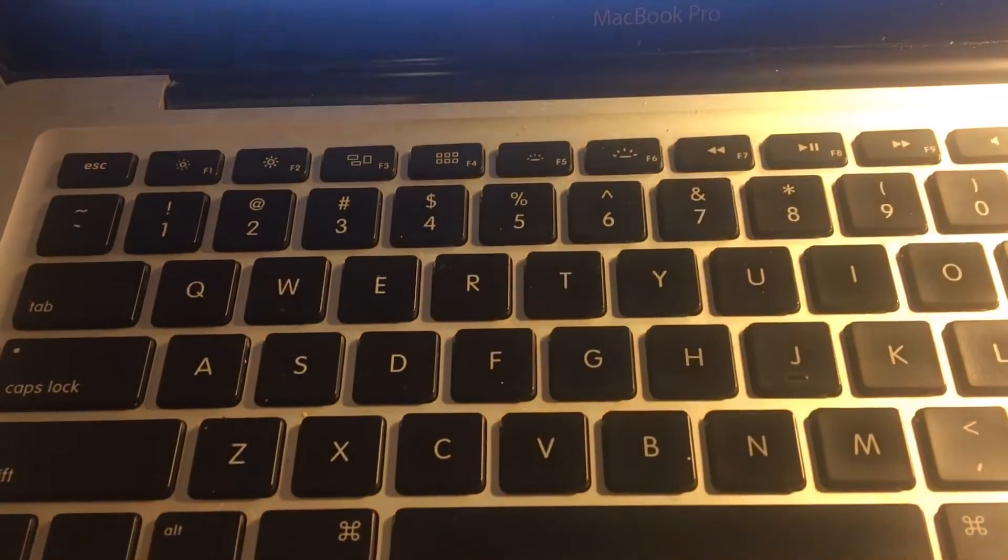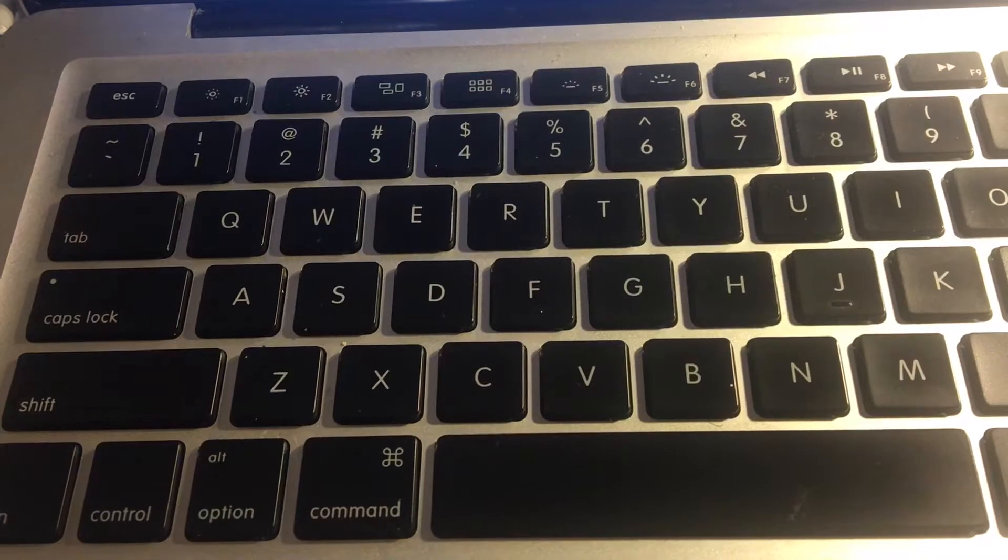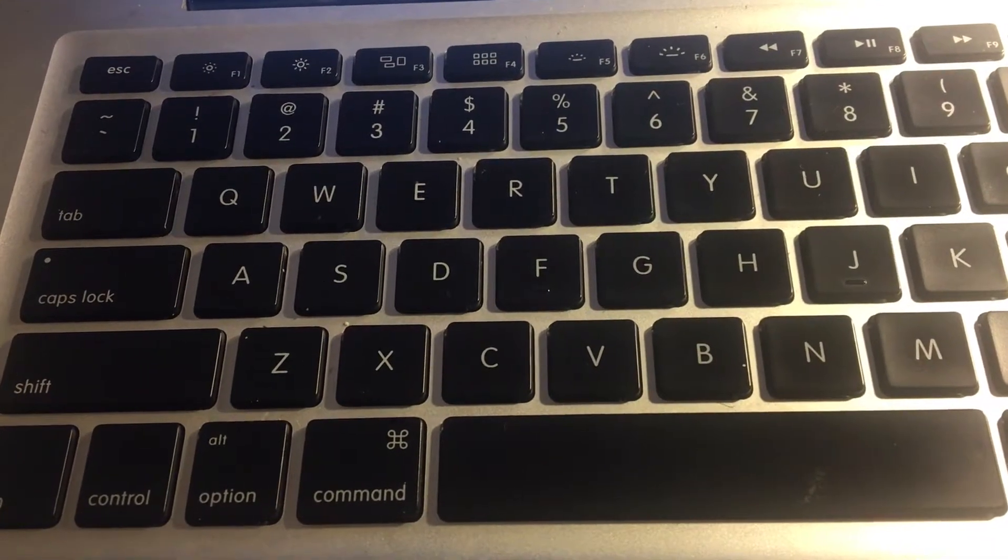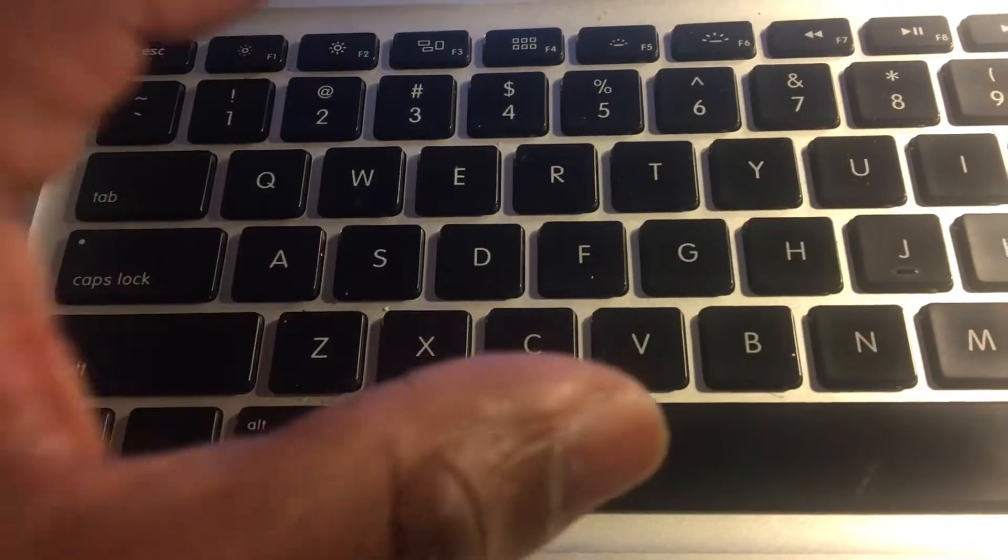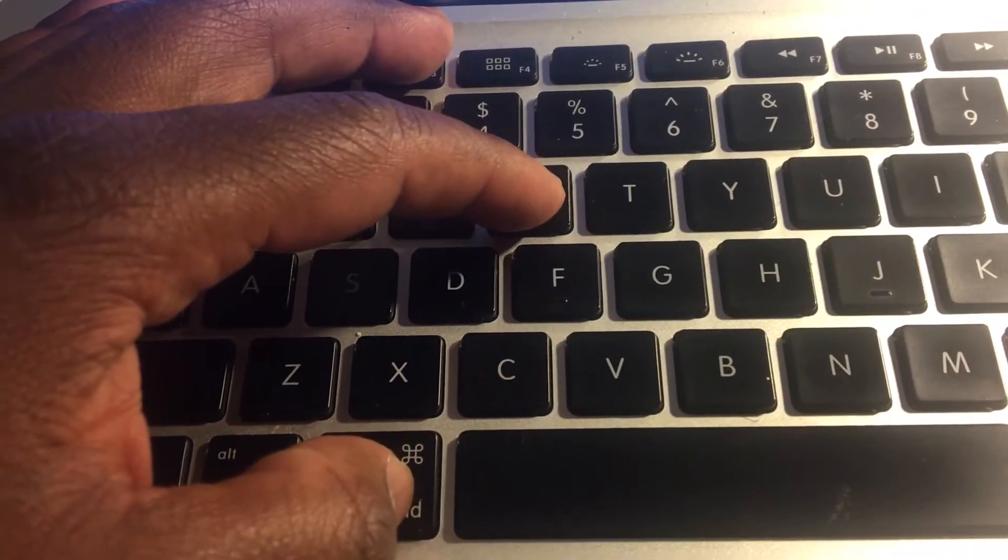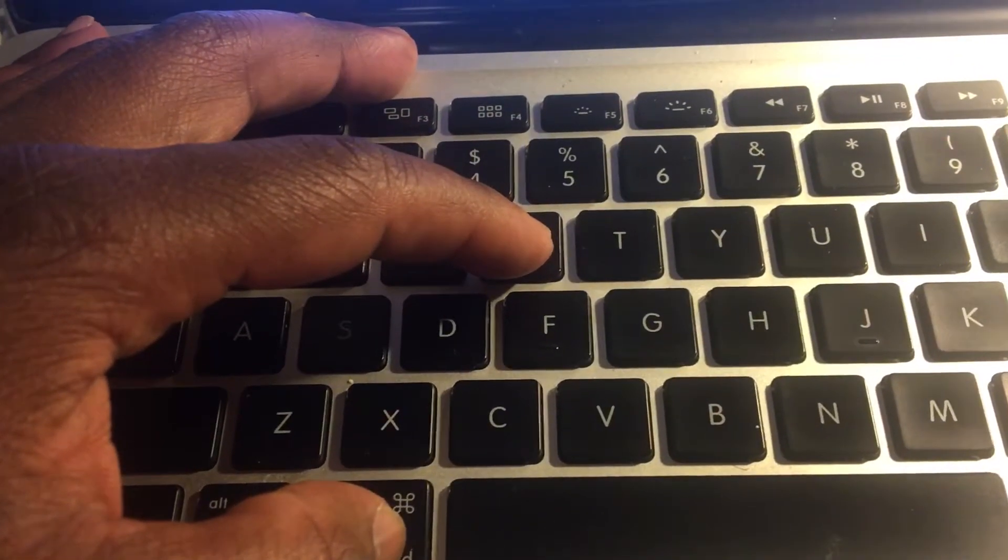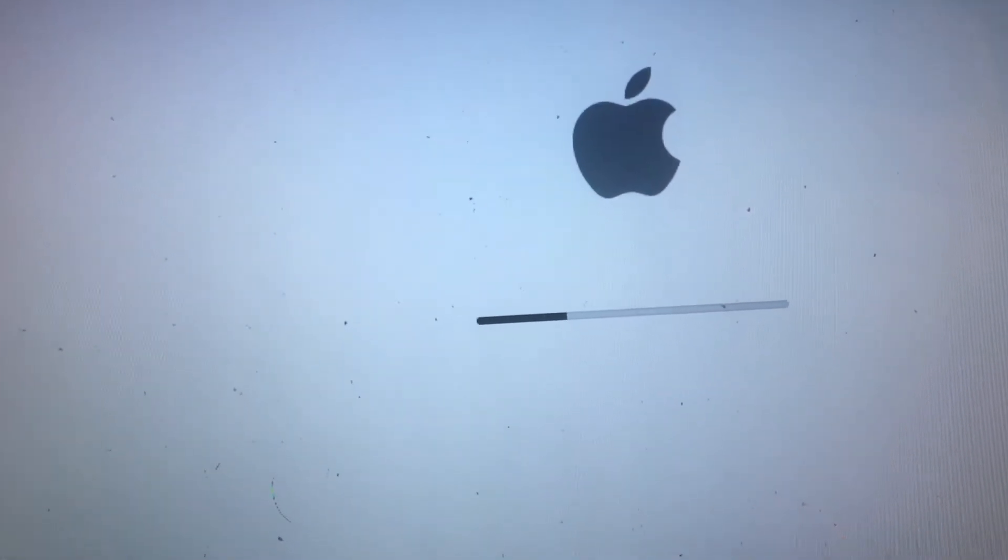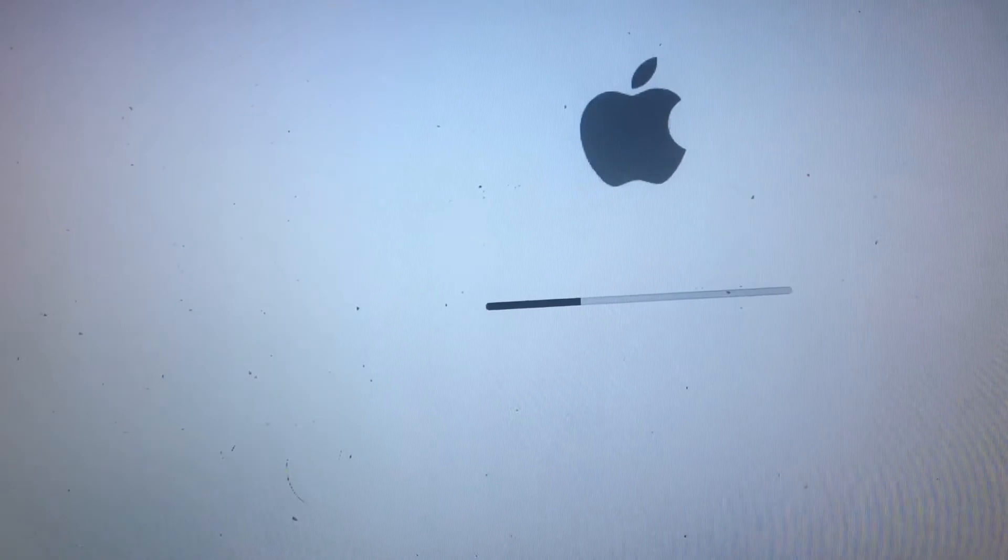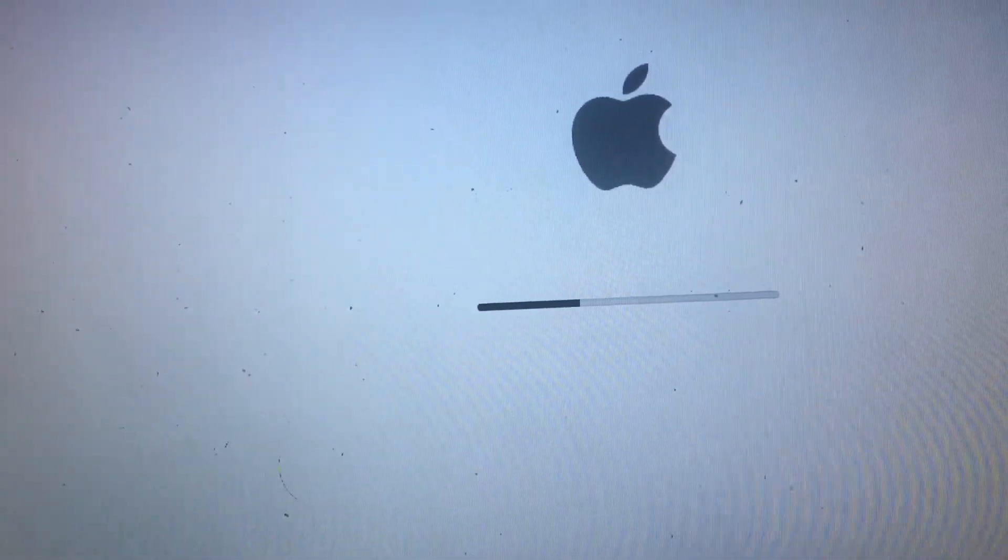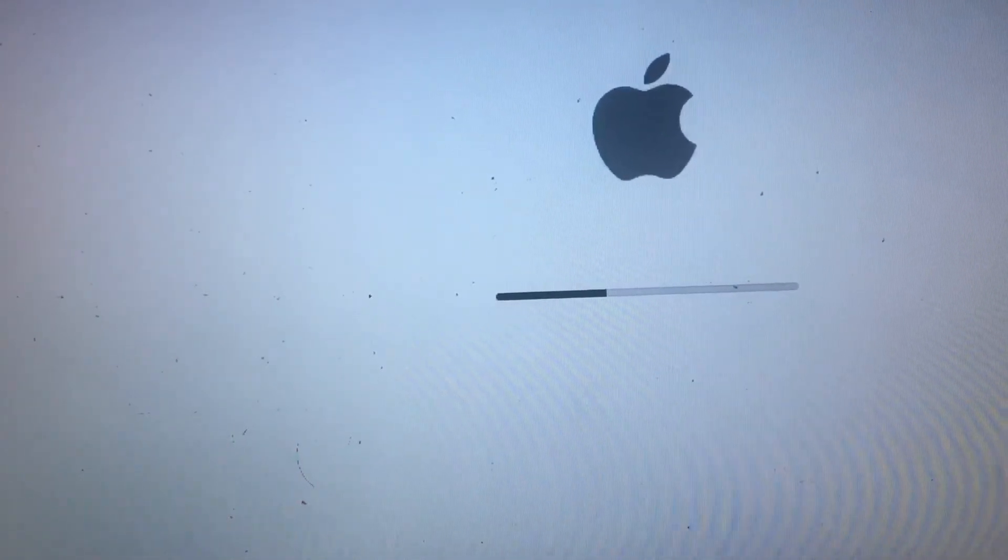So as soon as the computer powers on, please navigate and go to these keys. You want to press the keys Command and R, Command and R. Press and hold until you see the Apple logo. When you see the Apple logo, you're going to be in the Mac OS recovery environment.